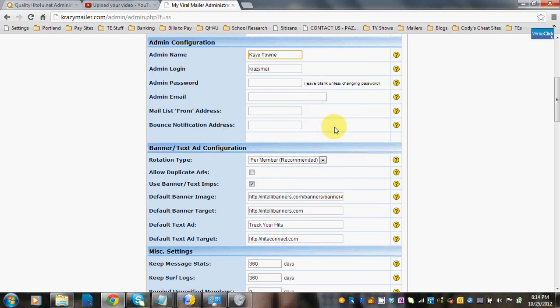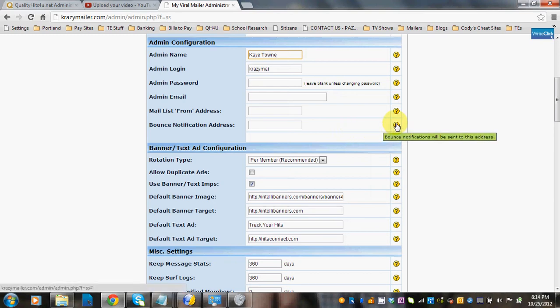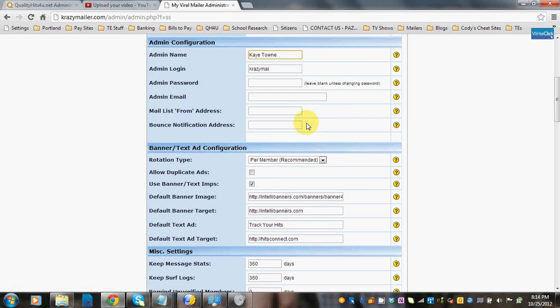Bounce notifications can be sent to you, and this is the address you'll want to put in for that. Bounces take a heavy load on the servers, so I would recommend using a Gmail address for this particular field, because if you put in a mailing address from yourdomain.com, it makes the server work even harder by using your server again to send these to you.